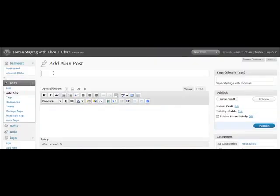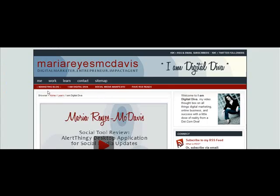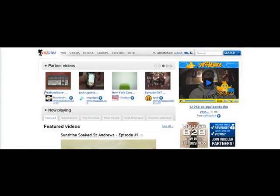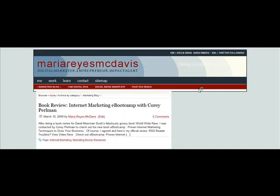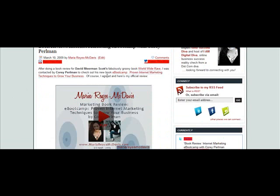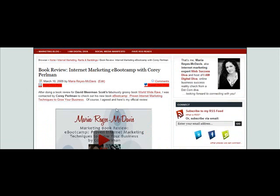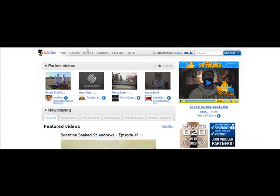What you're going to do is go in to add a new post — we're going to do a test video post. In WordPress, you want to add all of your copy, do all of your formatting, add all of your links — add everything to the post before you embed the code. For example, here is a book review I did for the internet marketing book eBootCamp with Corey Pearlman. All of this text, these links, this formatting — all of this I put into the post before I cut and paste the embed code.